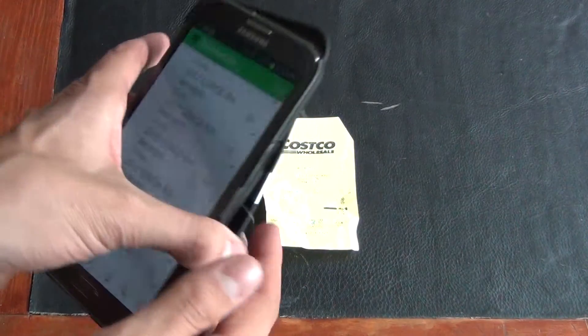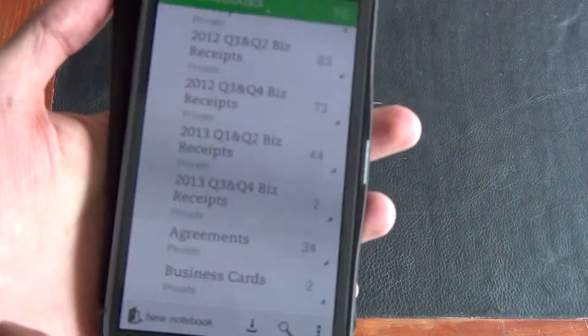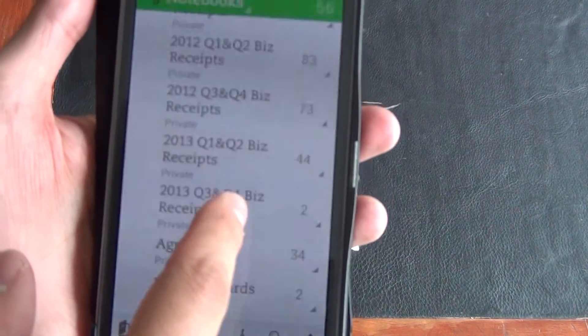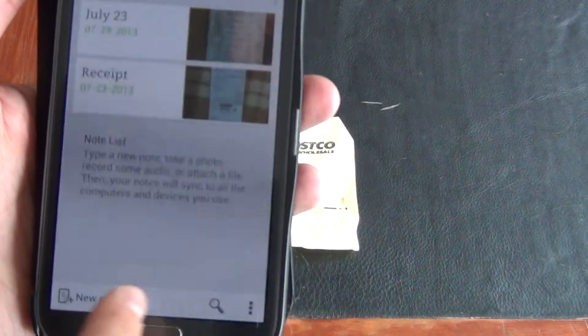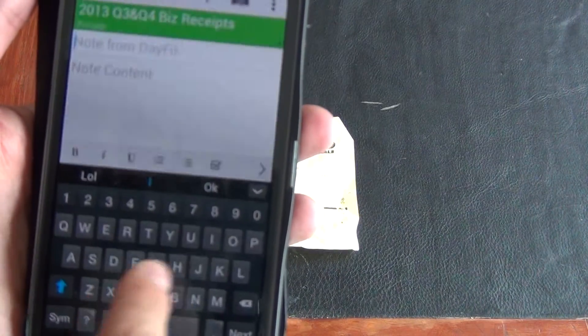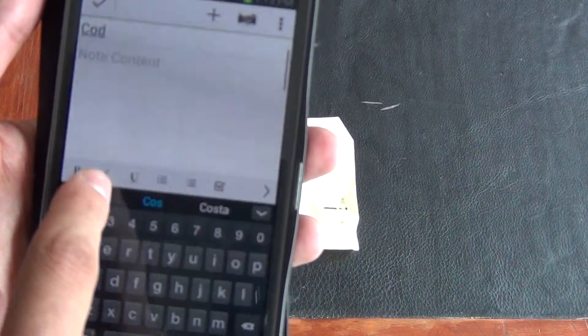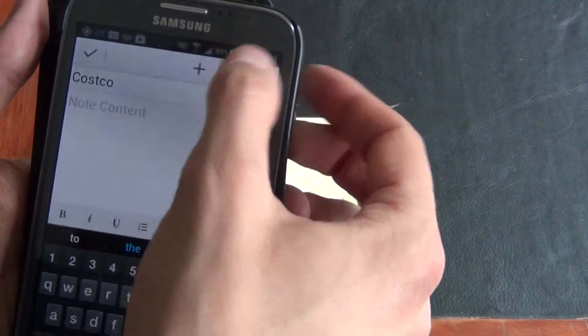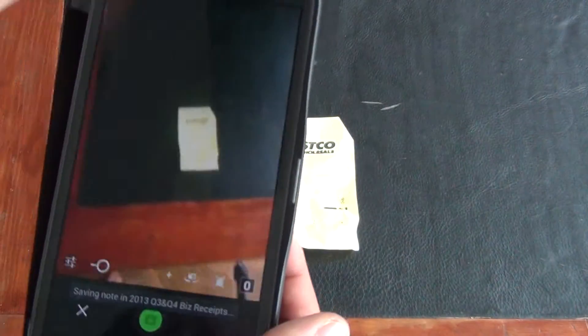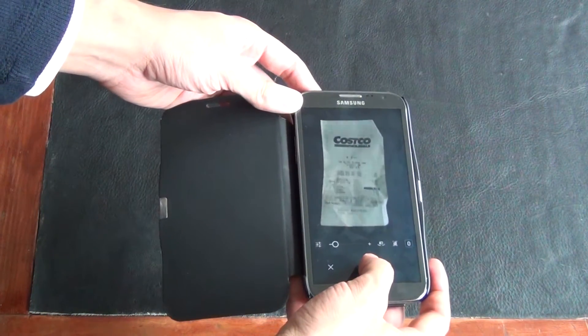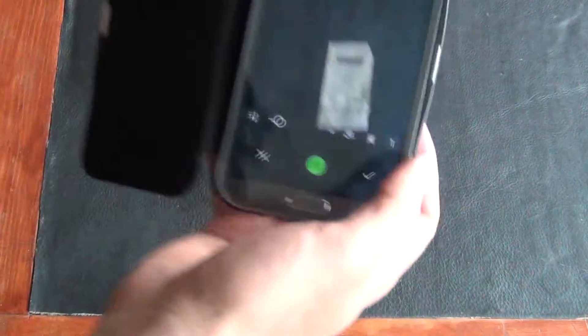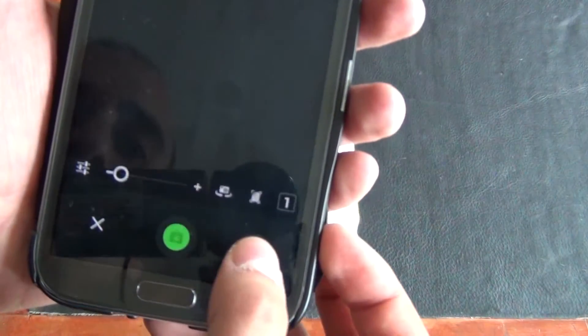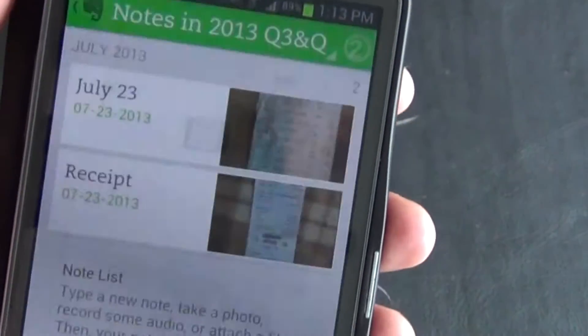So I'm going to load up Evernote on my phone here. I'm going to go to my receipts and pretend like this is a business receipt. Click on that. I'm going to go new note, call it Costco, and then I'm going to go to the camera and take a picture. Picture is taken. Then I'll press OK. And there it is, Costco and I'm just going to click yes.